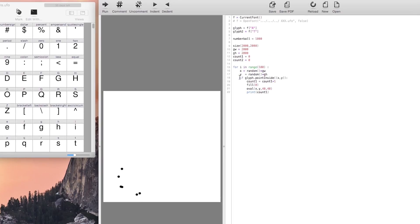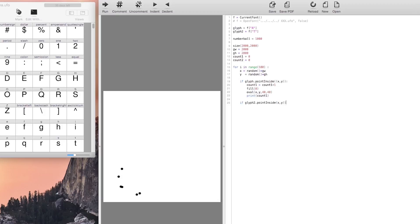We do the same for the letter T and we will fill it in with a different color so that you can see which points belong to A and which points belong to T.